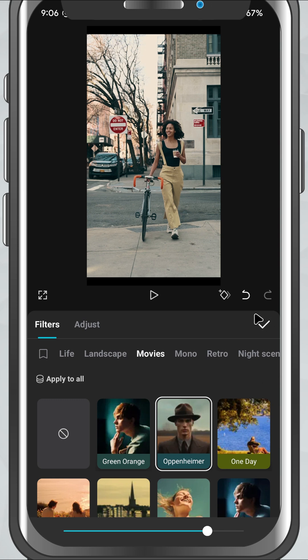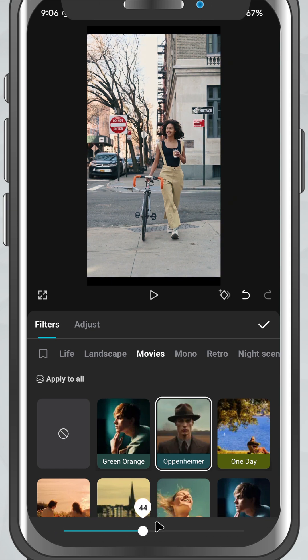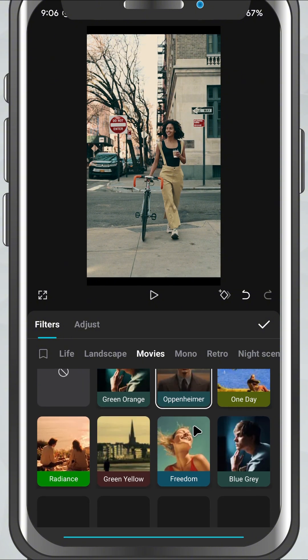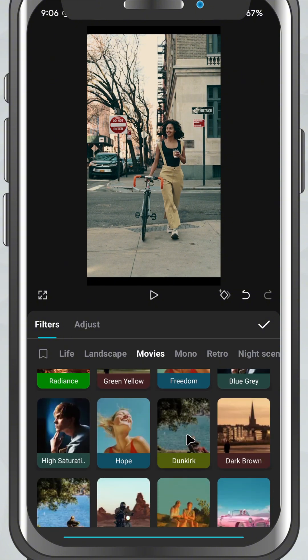But before that, check out the intensity slider just below the filter. Drag it left or right to make the effect stronger or more subtle, depending on the vibe you're going for.